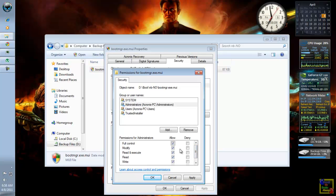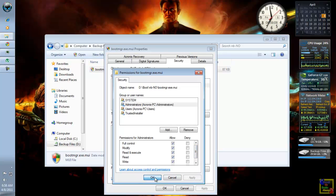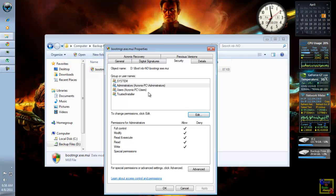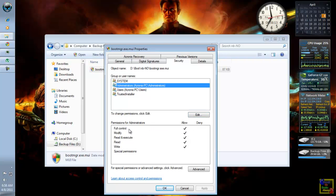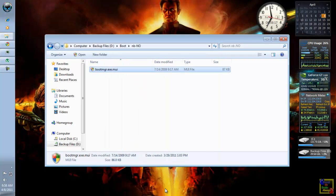So, click Apply. Click OK. As you can see here, the full control is now allowed. So, click OK again.